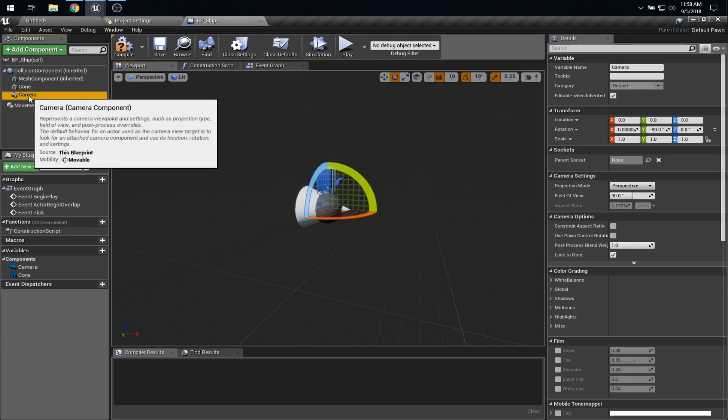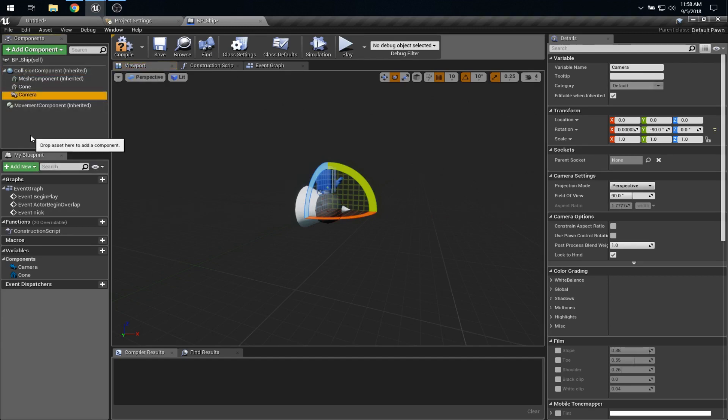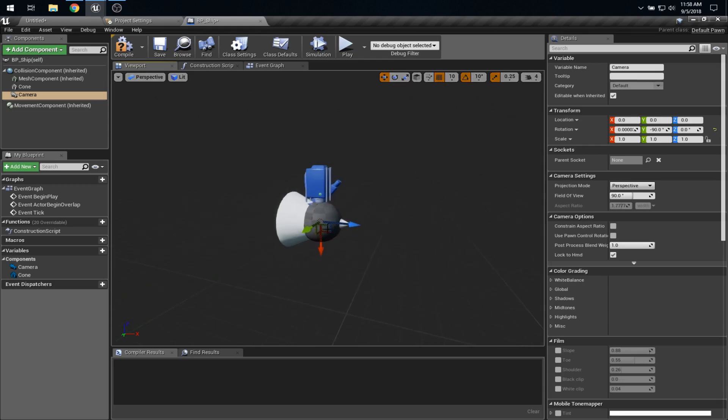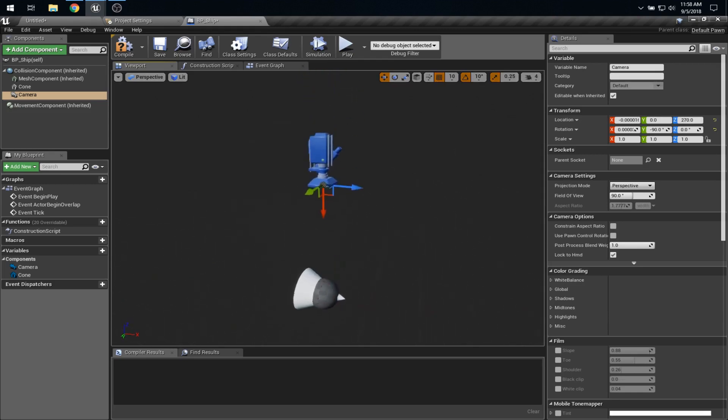And I'll also just drop a camera onto this so that I can follow this pawn. I'll put it right onto there. And if you want to get fancy, you could use a Camera Boom, but I'm just trying to do this quick and dirty. So let's select that camera and pull it up a bit. That should be good enough for our purposes.